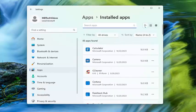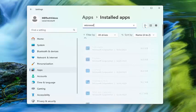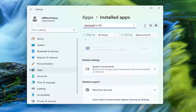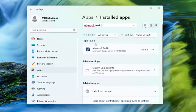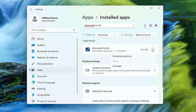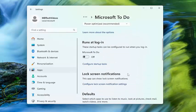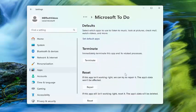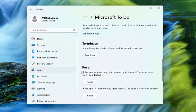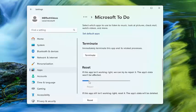And in the search field type in Microsoft to do, best results should come back with Microsoft to do, click the little two dot icon next to it, and select advanced options, scroll down, and underneath reset if the app isn't working right we can try to repair it, the app's data won't be affected, select repair.